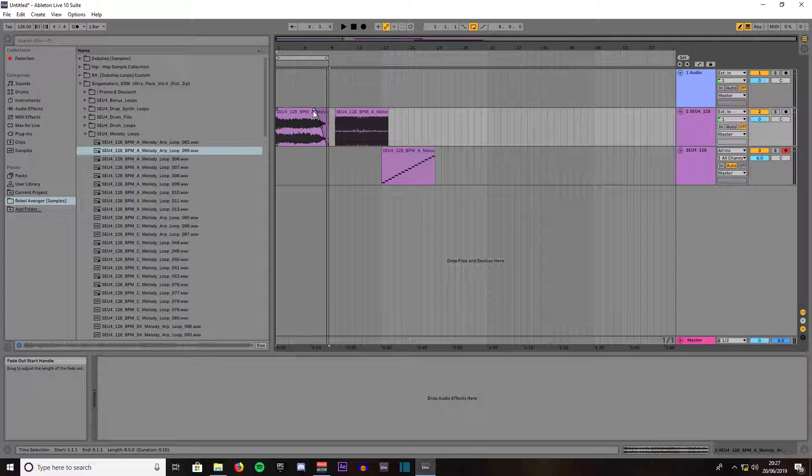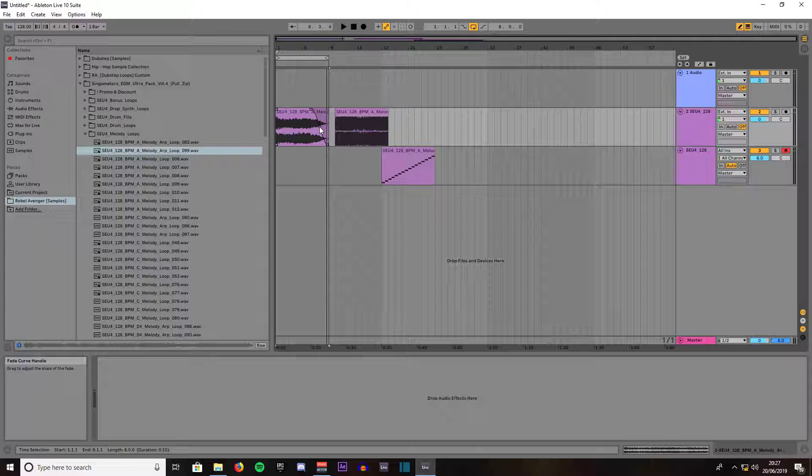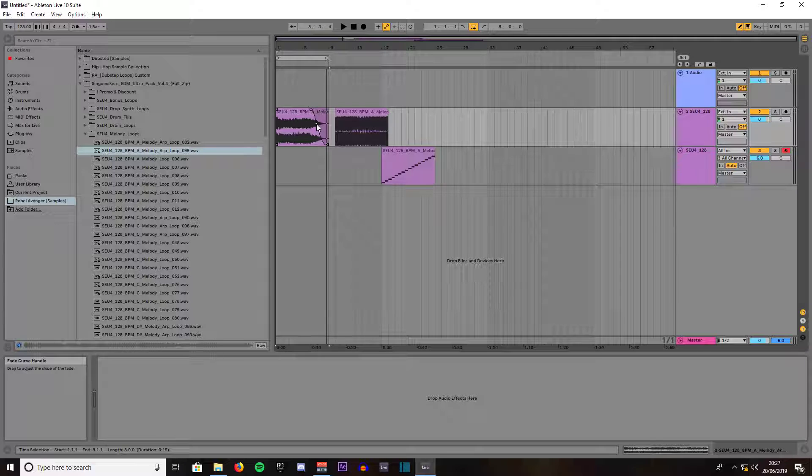Also, when you drag it in a little bit, you see this little dot down here. That is the slope. You can left click, then you can use the slope wherever you desire. So you can control the fade in a little bit more.